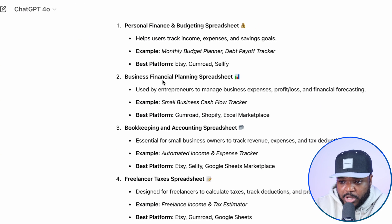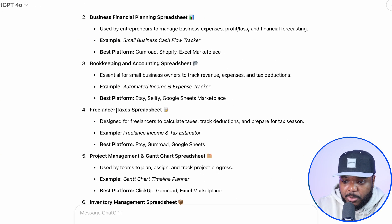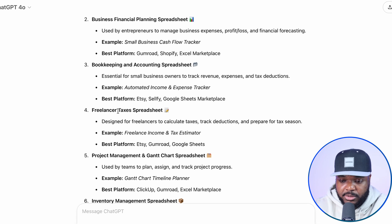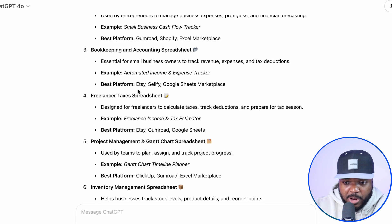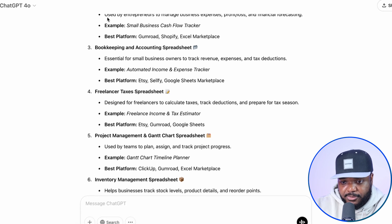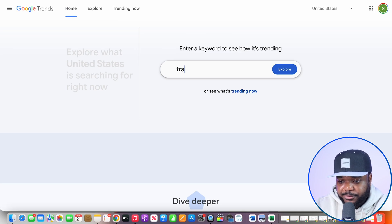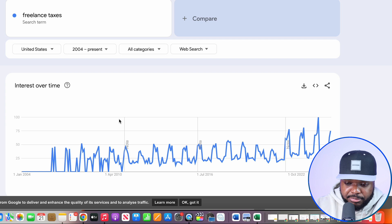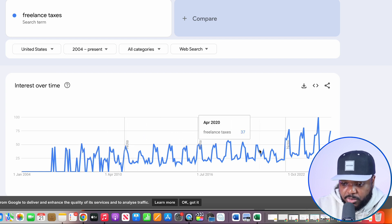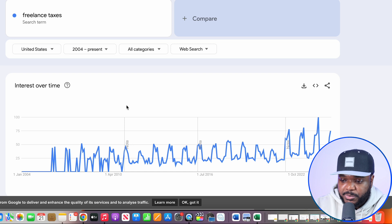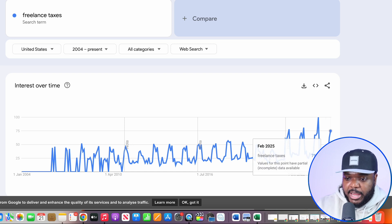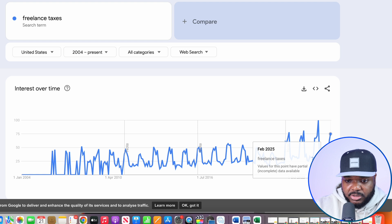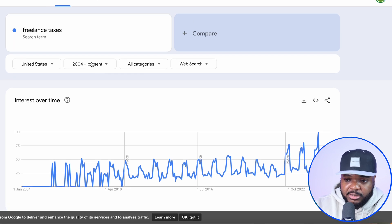As we move forward in this video, the one I'm going to use to show you how I would build and list a spreadsheet for sale is going to be freelancer taxes. The reason I'm choosing this one is because if I go over to Google Trends and type in 'freelance taxes', as you can see in the United States it's very predictable in terms of the number of people searching for this term. This means it could be a great opportunity to build a website loaded with spreadsheets targeted towards people doing their taxes as a freelancer, and I'm going to be able to use AI throughout the entire process.